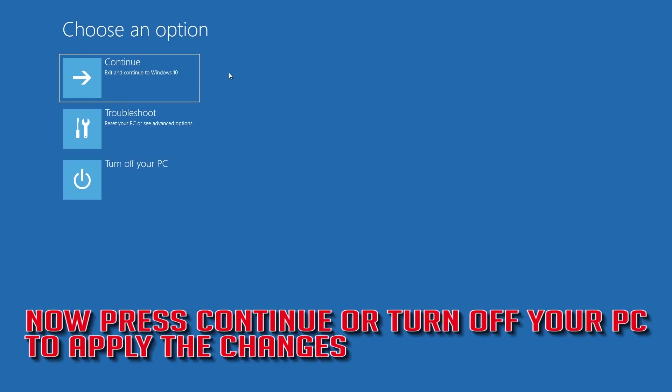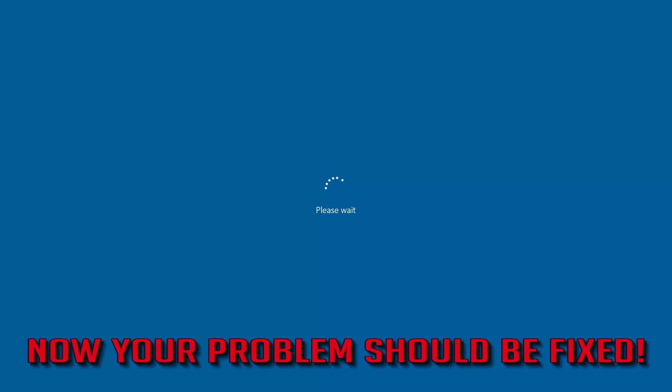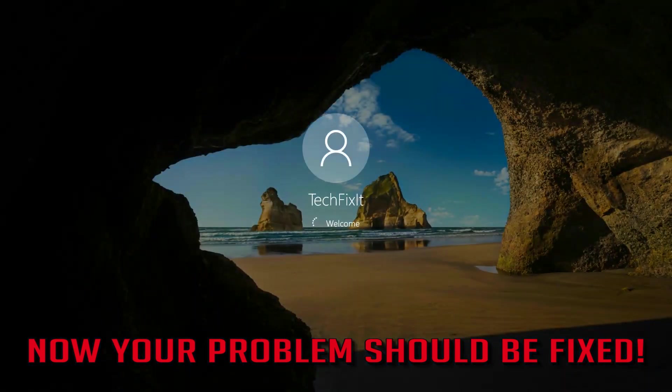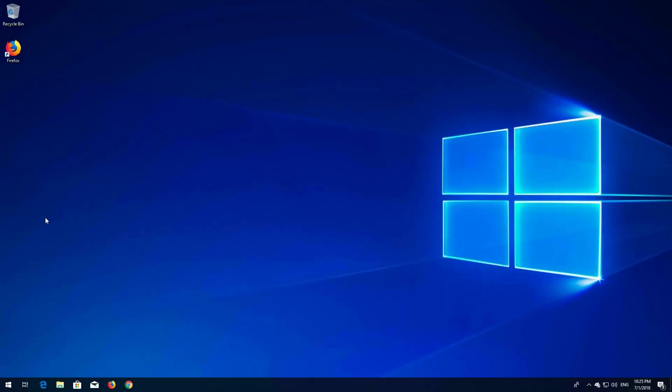Press Continue or turn off your PC to apply the changes. Now your problem should be fixed. Thank you.